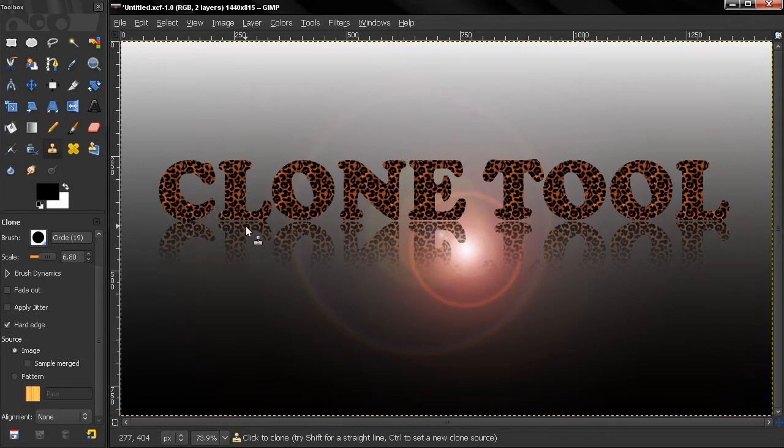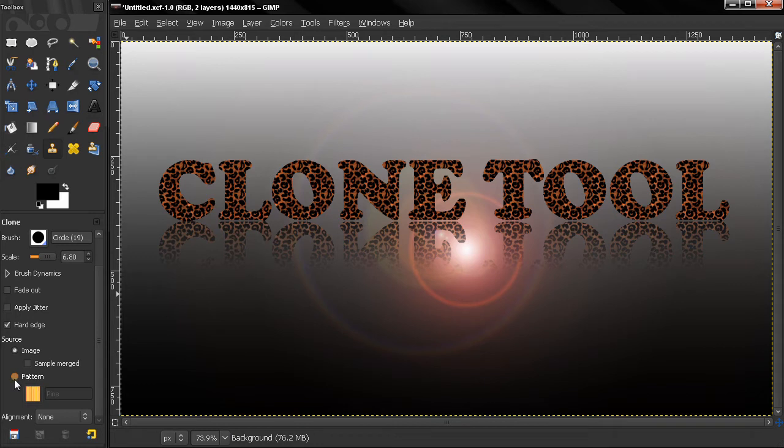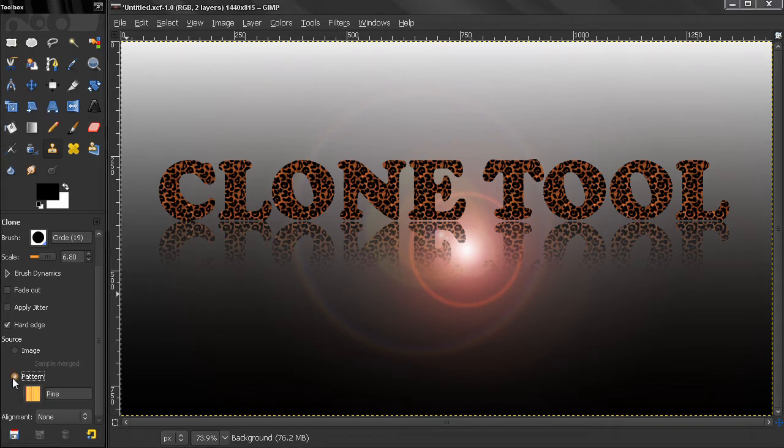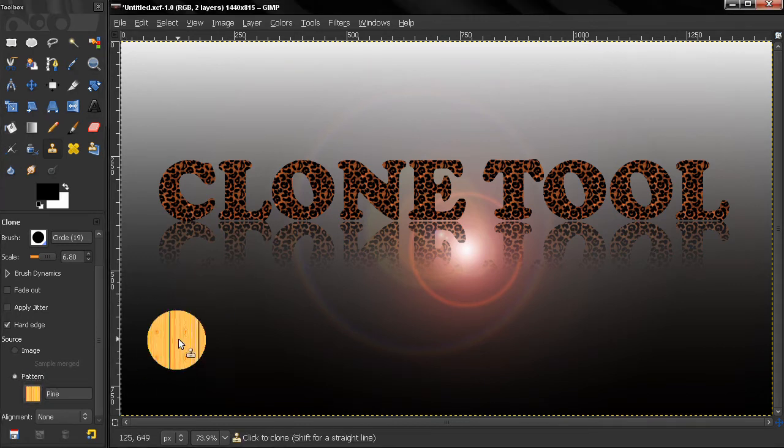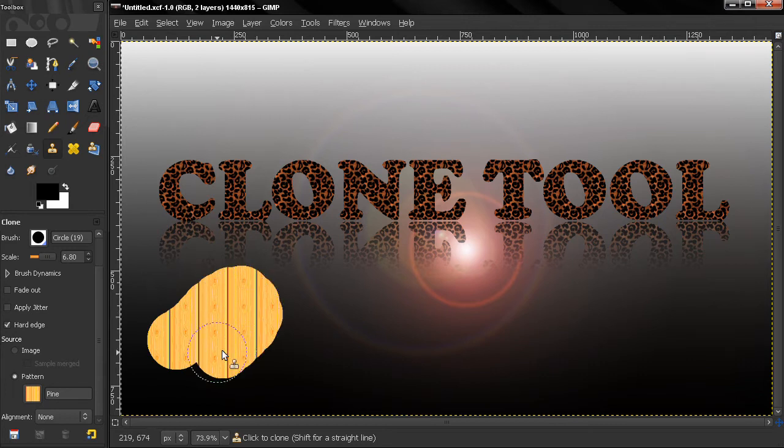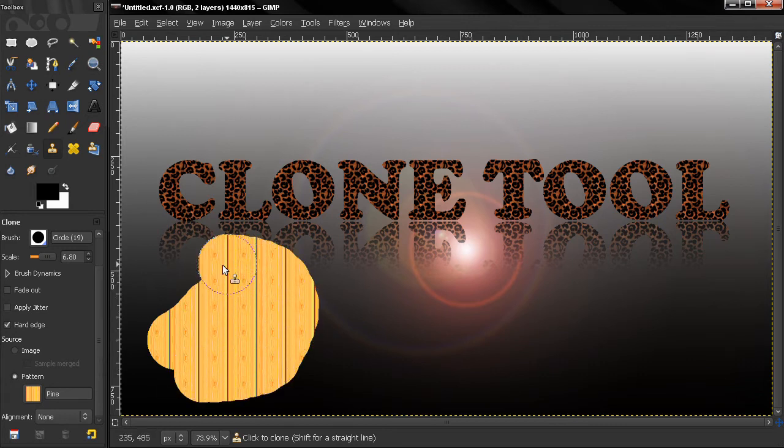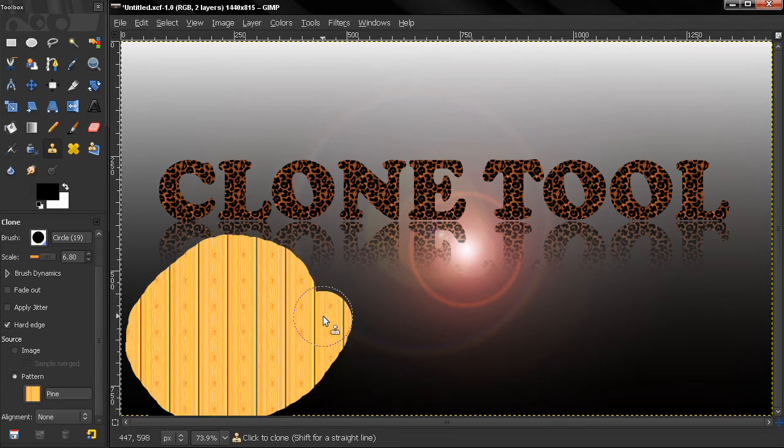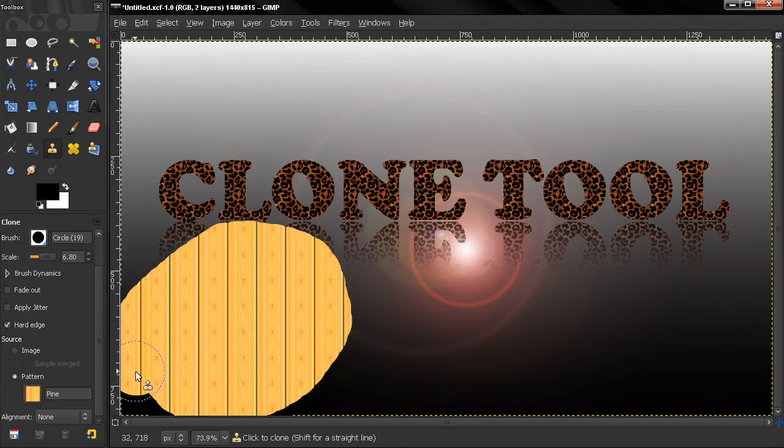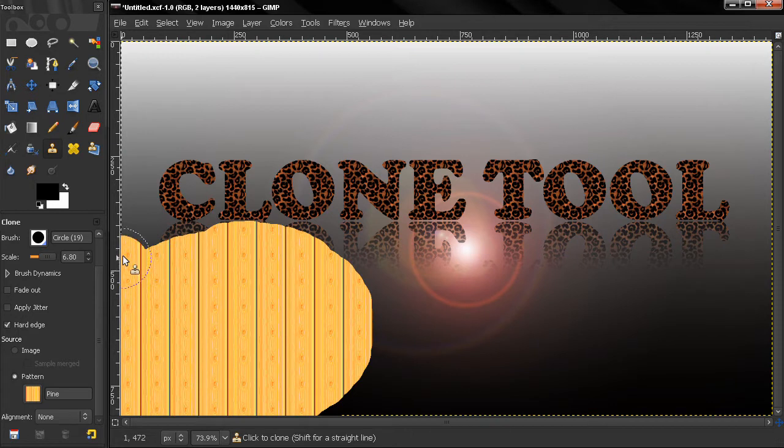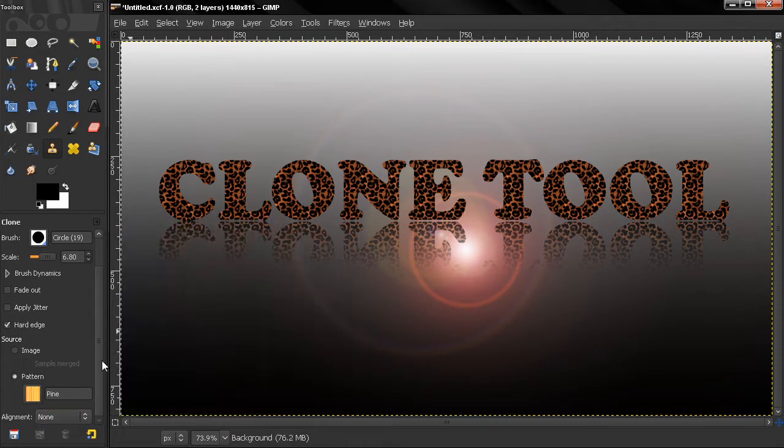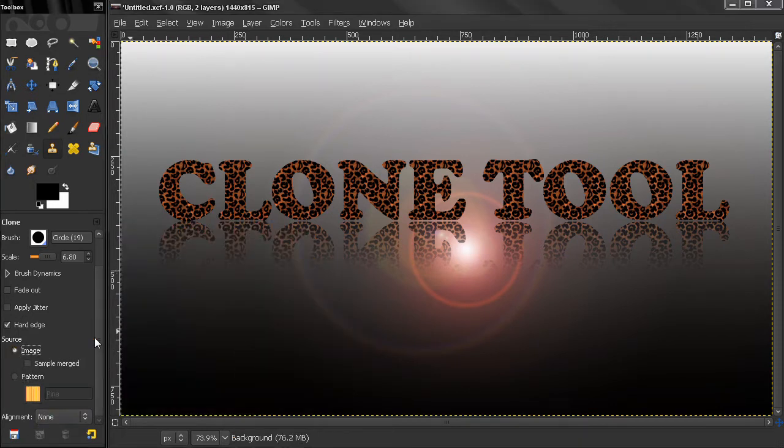Also, we can use a pattern here. If I select this pattern, you see how I'm able to paint with that. You can make your own patterns; we'll get to that in a future video.